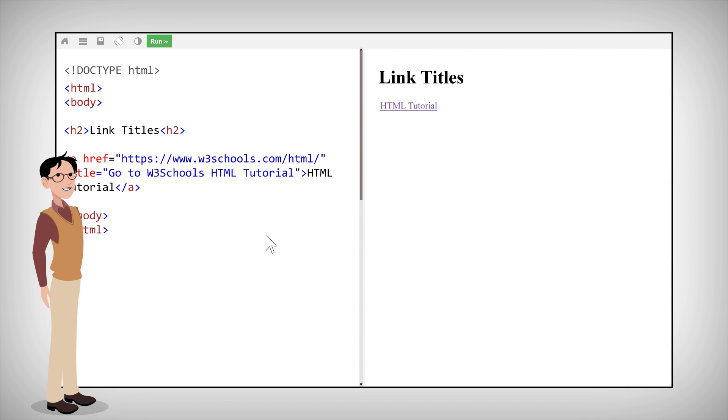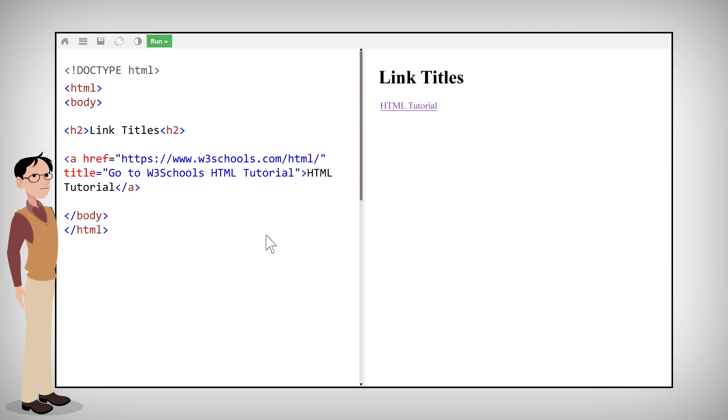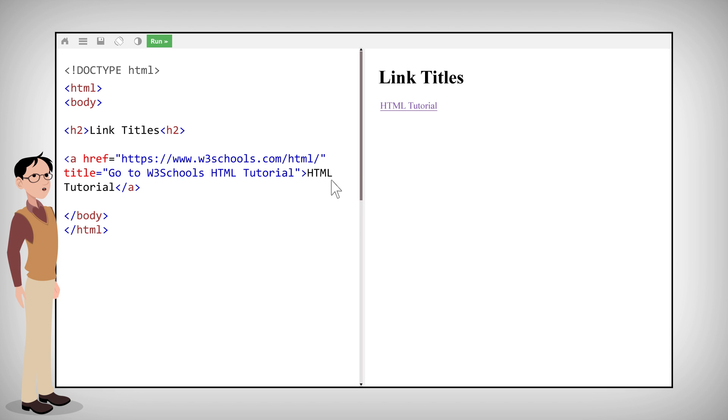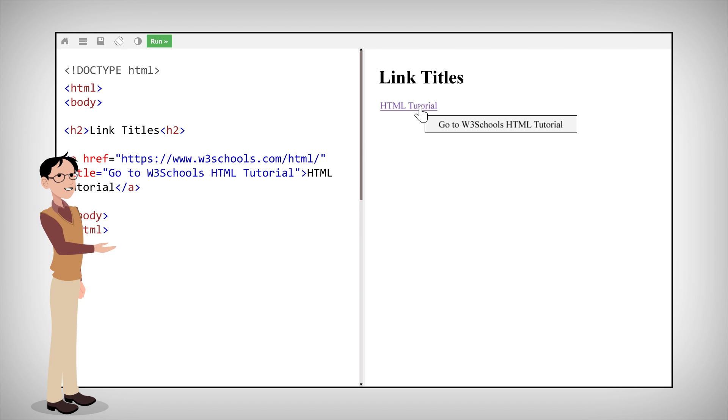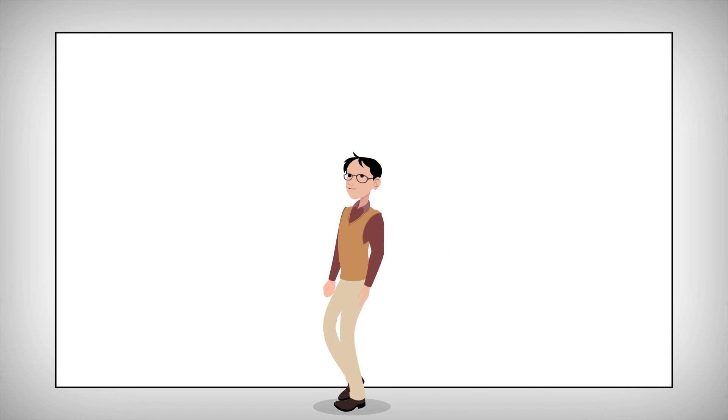You can add a title to a link using the title attribute. The title attribute specifies extra information about an element. The information is most often shown as a tooltip text when the mouse moves over the element.